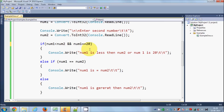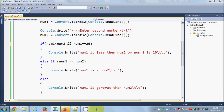So in this way you can use IF/ELSE conditions, logical operators, and comparison operators in C#. I hope you have enjoyed this video — please like, comment, and subscribe. Bye for now.